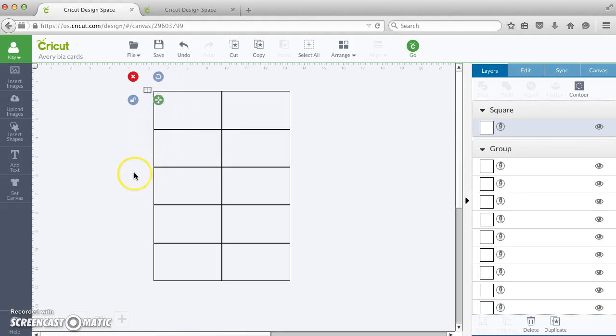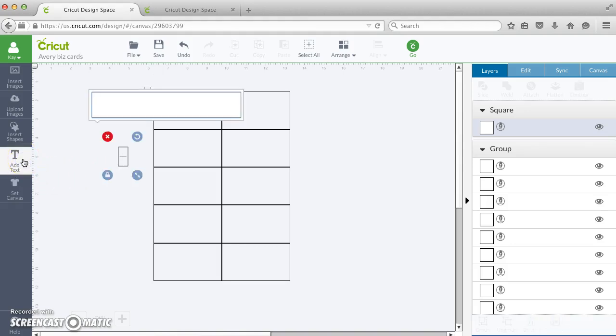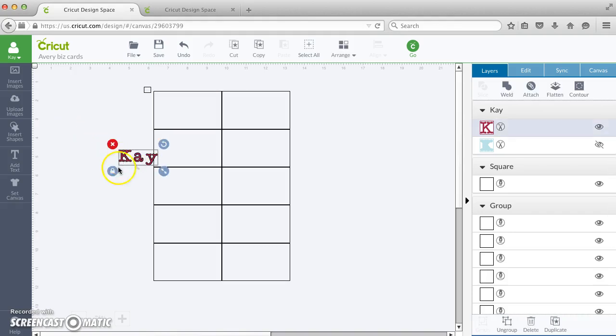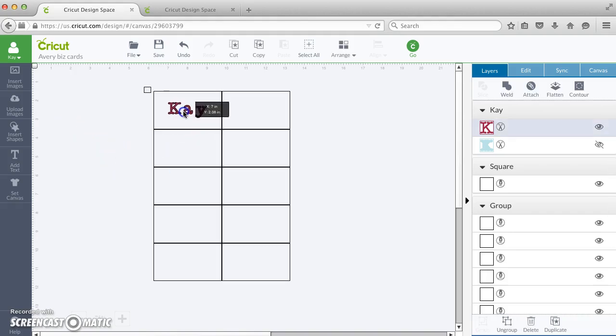So now if I want to lay out different things in the label, let's say I want to add text, and I want it to show up on my Avery label in the right position.